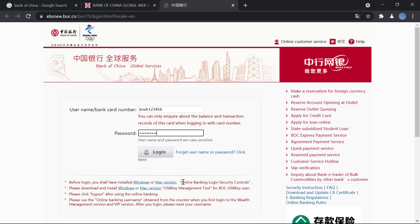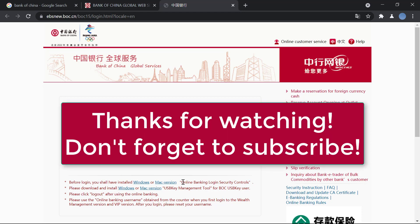I hope this video helps you. Thank you so much for watching guys. Don't forget to subscribe to our channel for more videos like this and don't forget to leave a like on this video. Thanks for watching, bye.